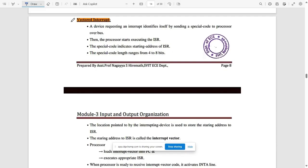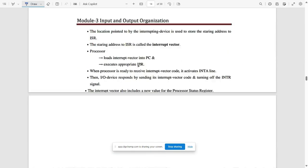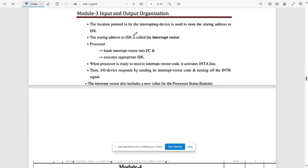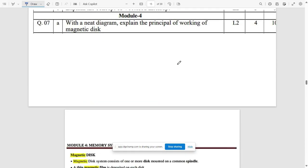A vector interrupt is where a device requesting an interrupt identifies itself by sending a special code to the processor over the bus. This helps identify the interrupt in a program in a smooth manner. Write all the relevant points for vector interrupt.